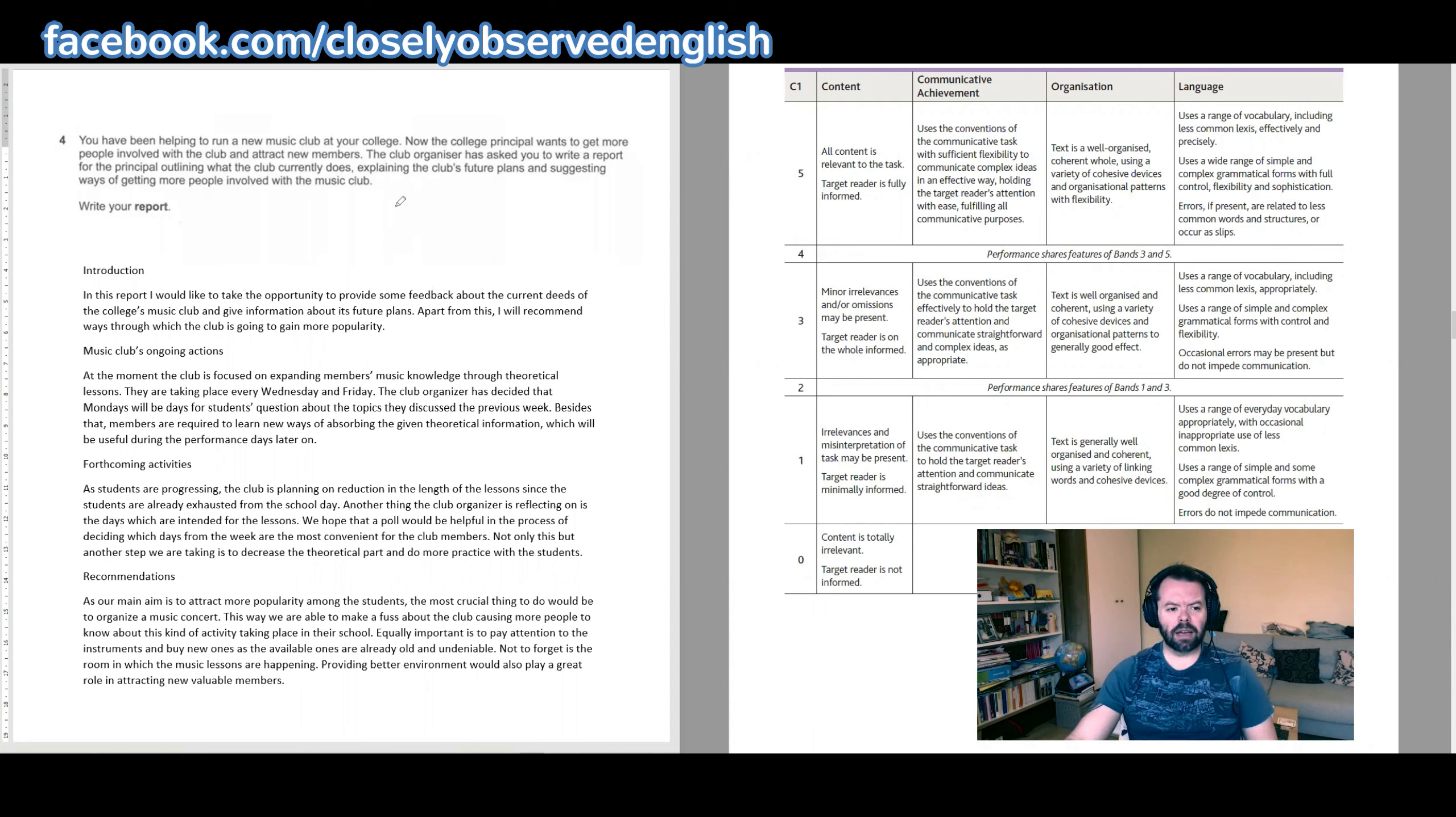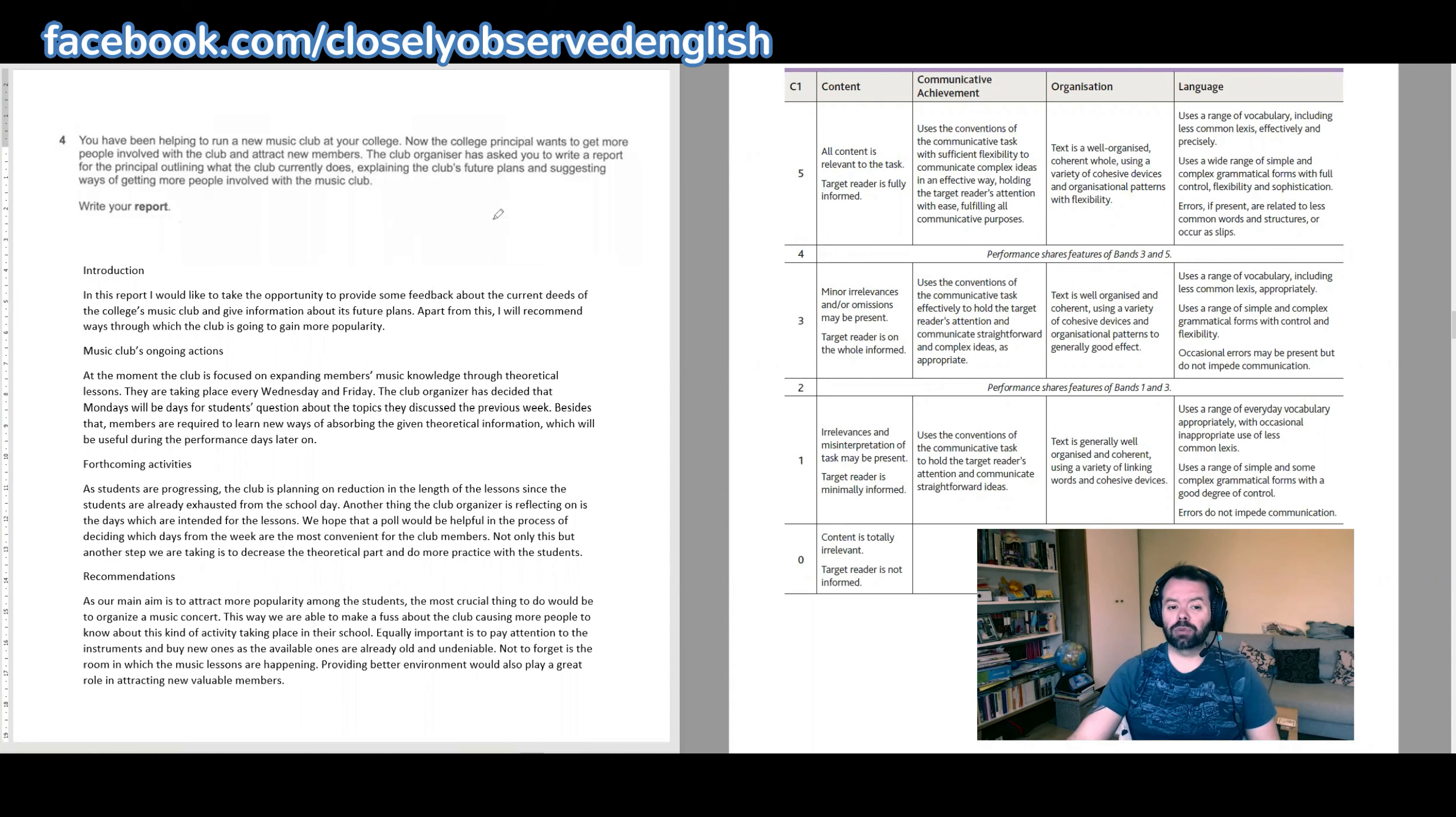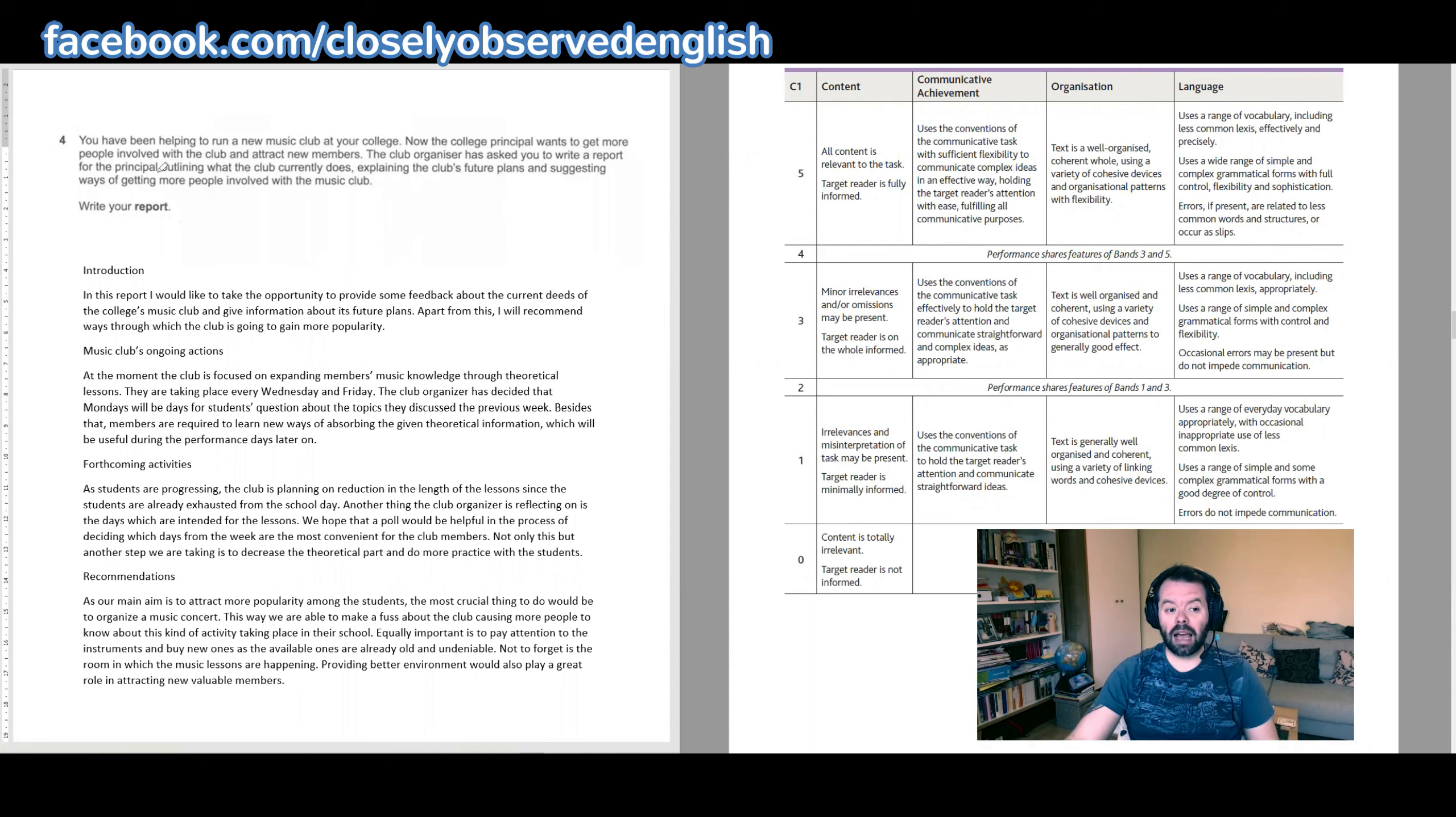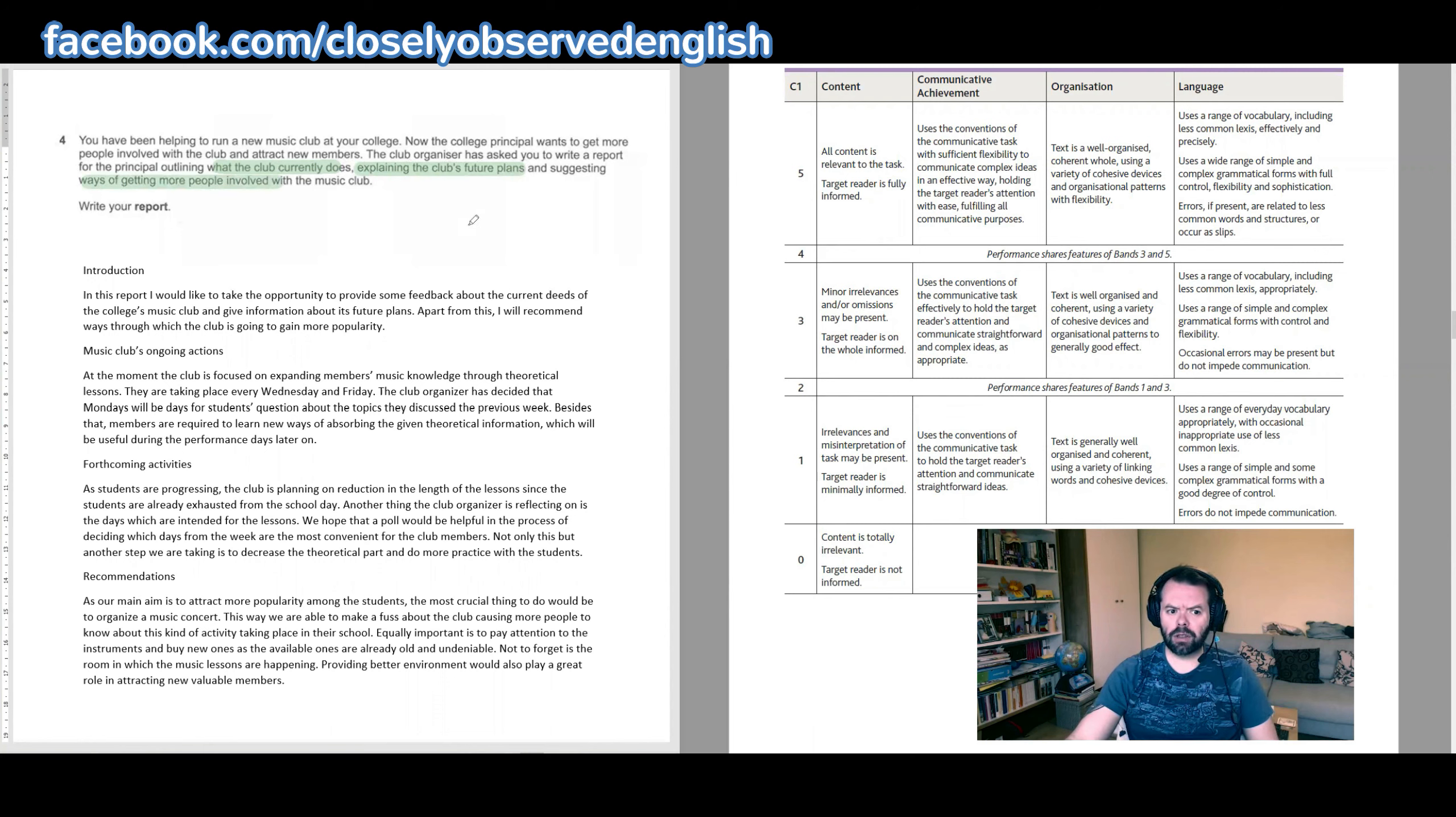You have been helping to run a new music club at your college. Now the college principal wants to get more people involved with the club and attract new members. The club organizer has asked you to write a report for the principal outlining what the club currently does, explaining the club's future plans, and suggesting ways of getting more people involved with the music club.